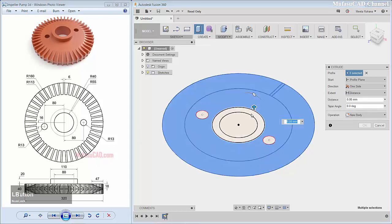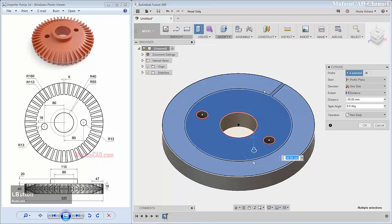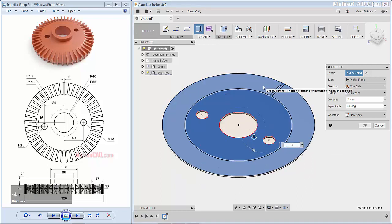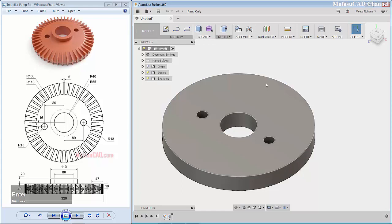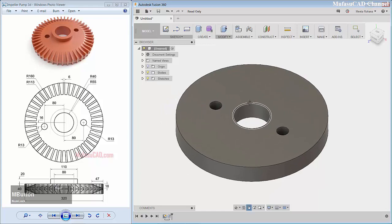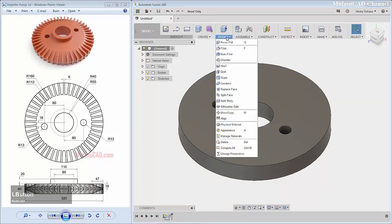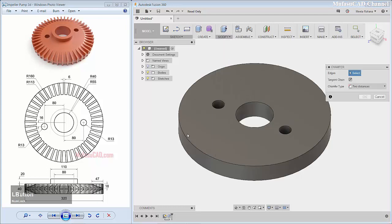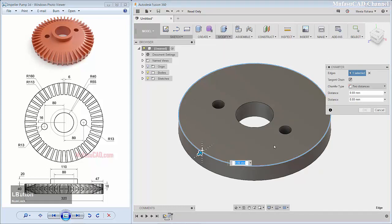I will extrude this to the bottom: minus 40. Next you can use the chamfer command — click Modify, then click Chamfer. I will select this edge.